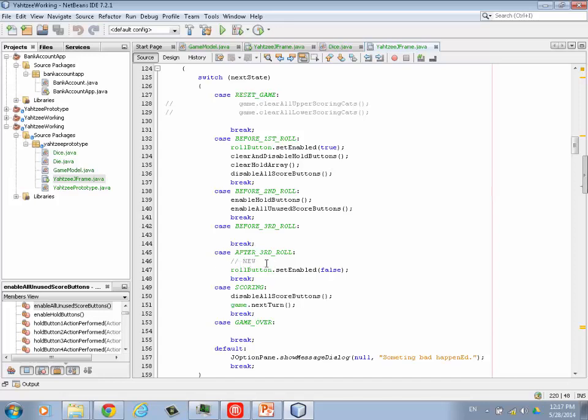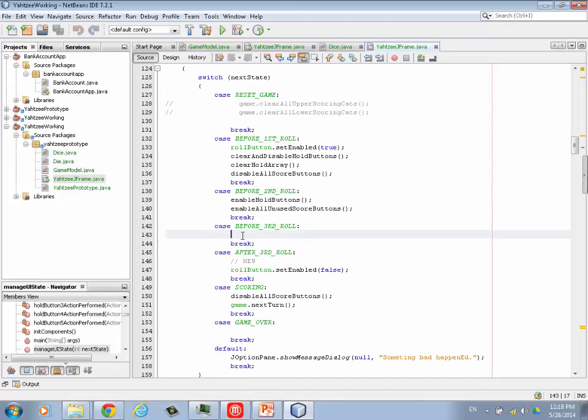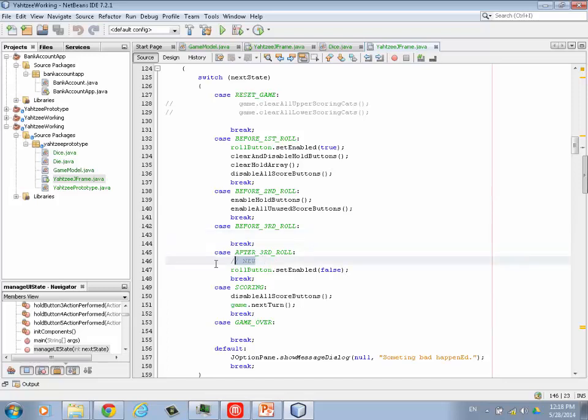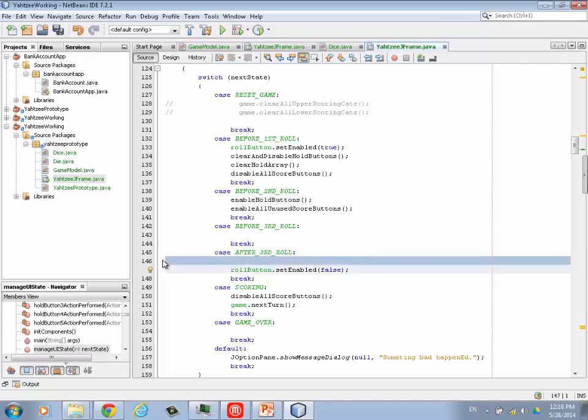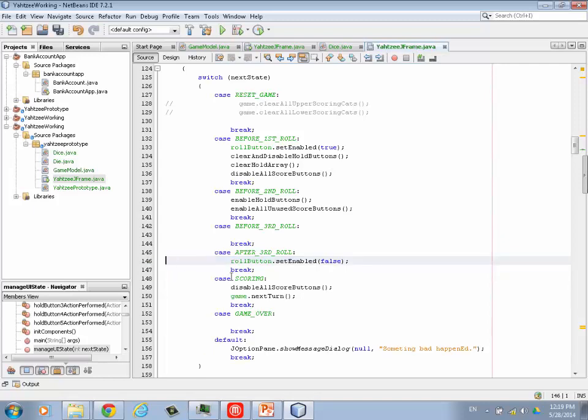After the third roll, we need to disable the roll button because they've rolled three times already. Remember, we went and we deleted the roll number variable. The reason we don't need that anymore is because we're using this manage UI state to control whether that button is active or not. Yeah, you have three rolls. But is there anything on the user interface that needs to change between before the second roll and before the third roll? And I don't know if there is. But I left a slot there in case we run into something. But I can't think of anything. Because the hold buttons are still enabled. The score buttons are still enabled. Is there anything different?